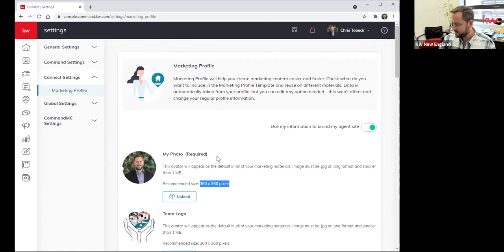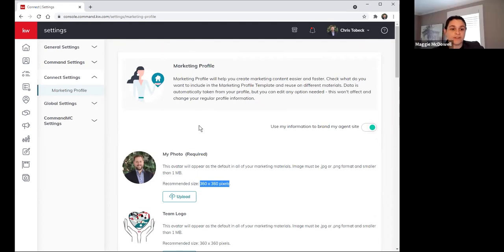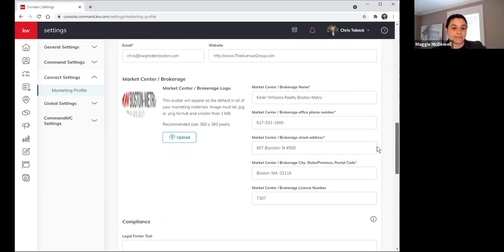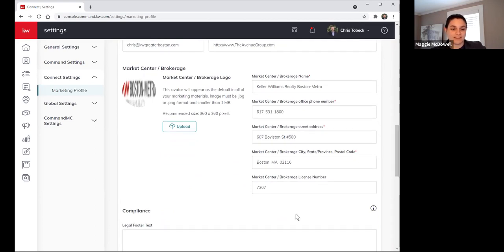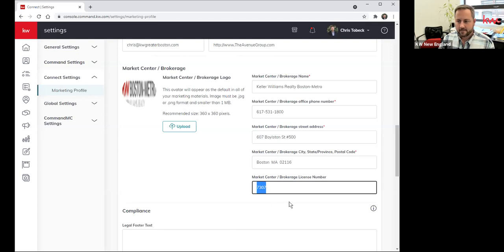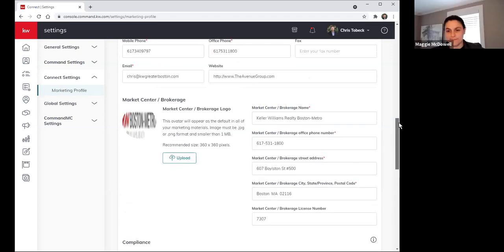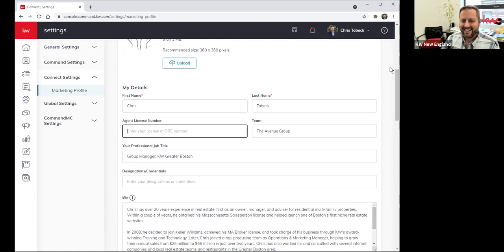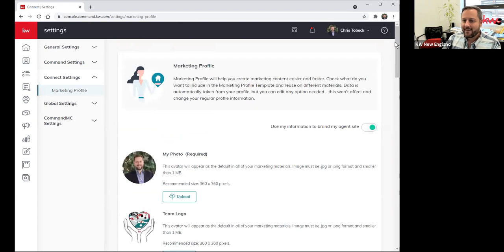Maggie: I do want to mention too — that license number field at the bottom — there are a lot of email templates that KW has that utilize that particular box. So just fill it in anyway, because if you try to send that email, you'll get some errors. The agent license number right up here — it doesn't hurt to fill it in. Chris: So remember to locate this: click on your name, click Settings. And note that there's something that says Profile there — this is not it. That's just a prettier version of our internal KW Connect profile. It's always Settings that you go to.